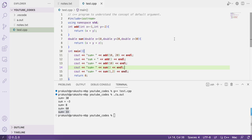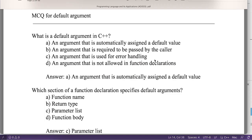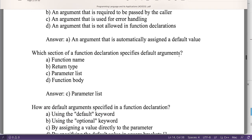MCQ 1: What is a default argument in C++? The answer is A — an argument that is automatically assigned a default value. MCQ 2: Which section of a function declaration specifies the default argument? The answer is the parameter list.